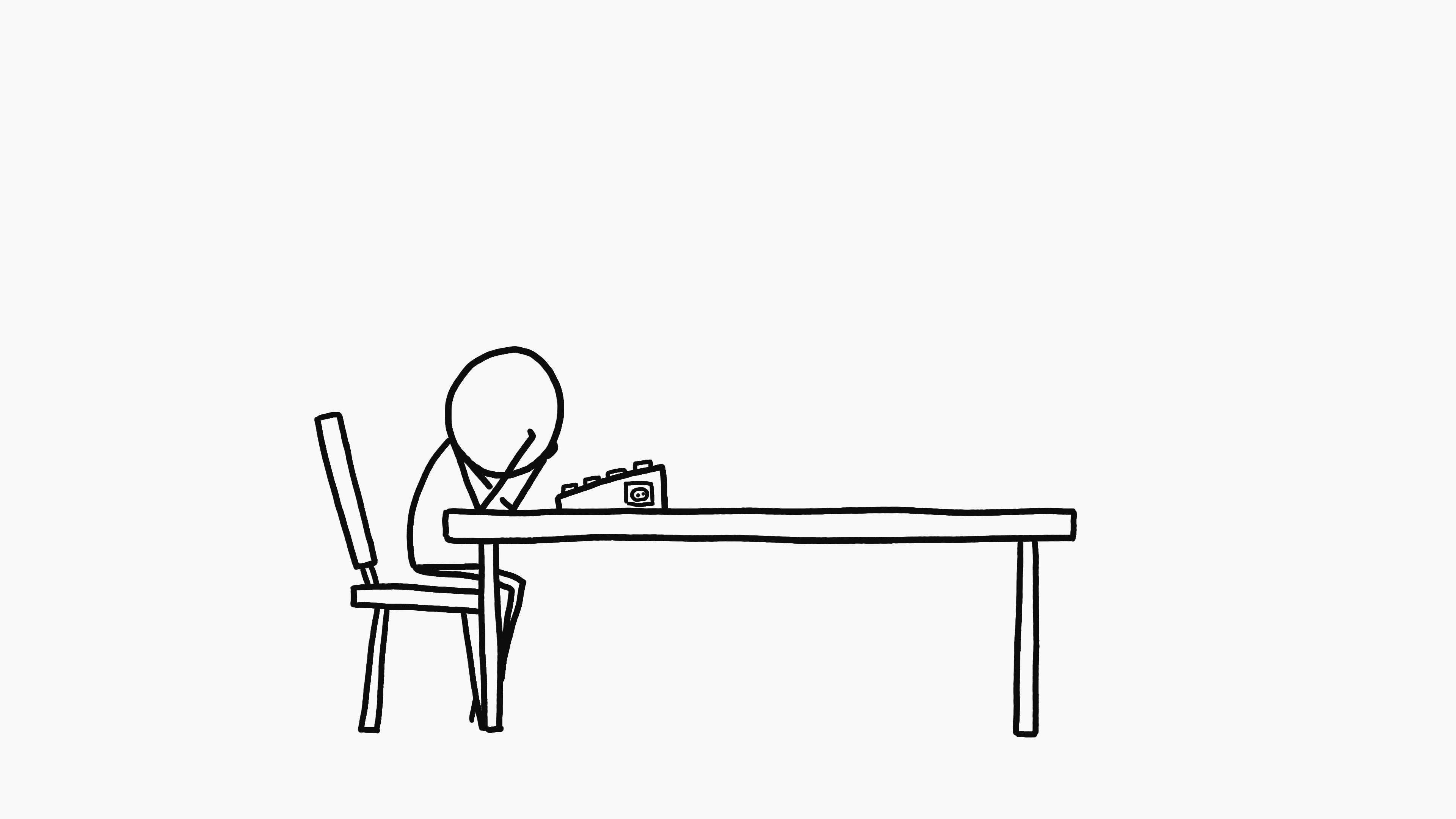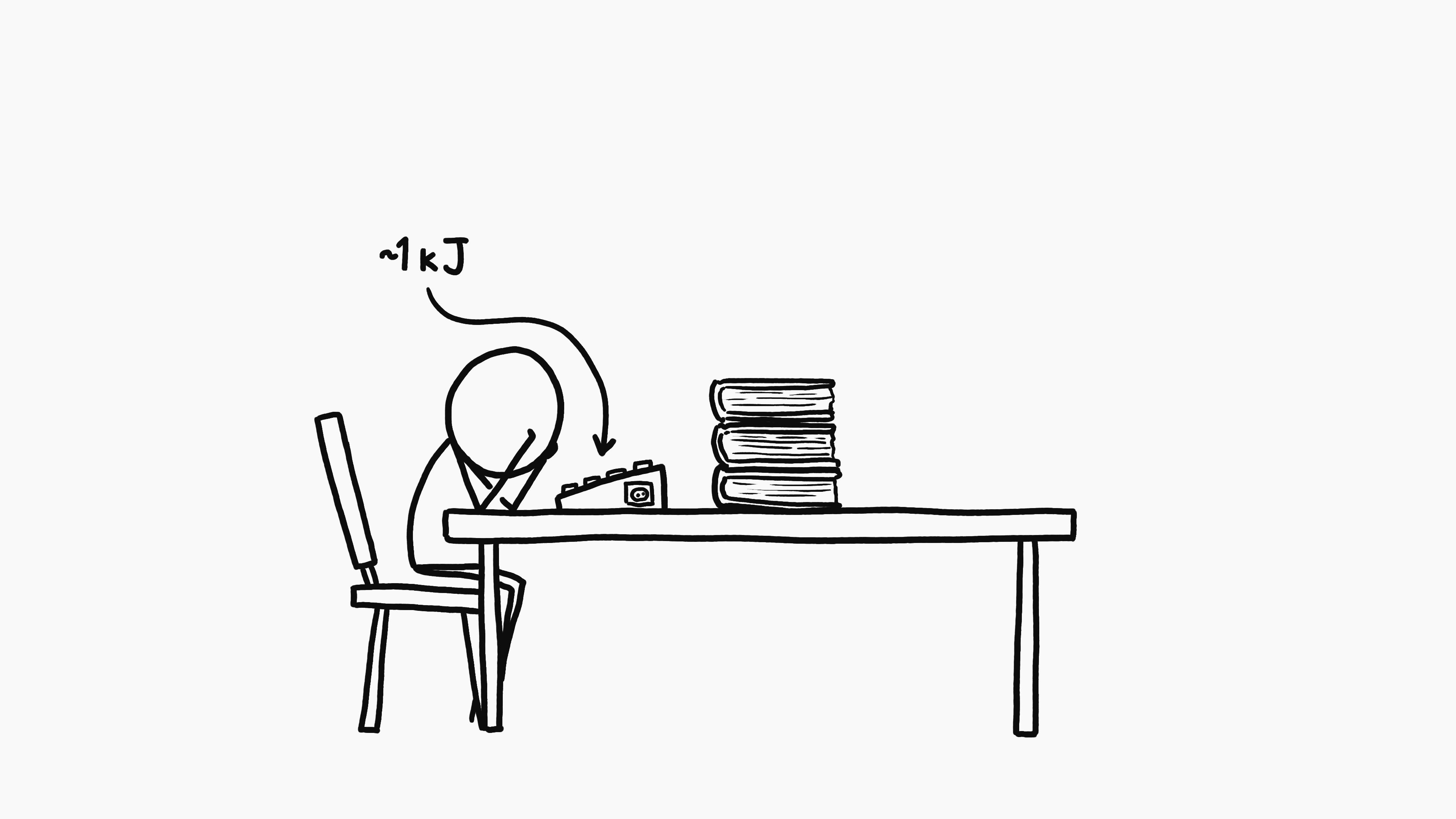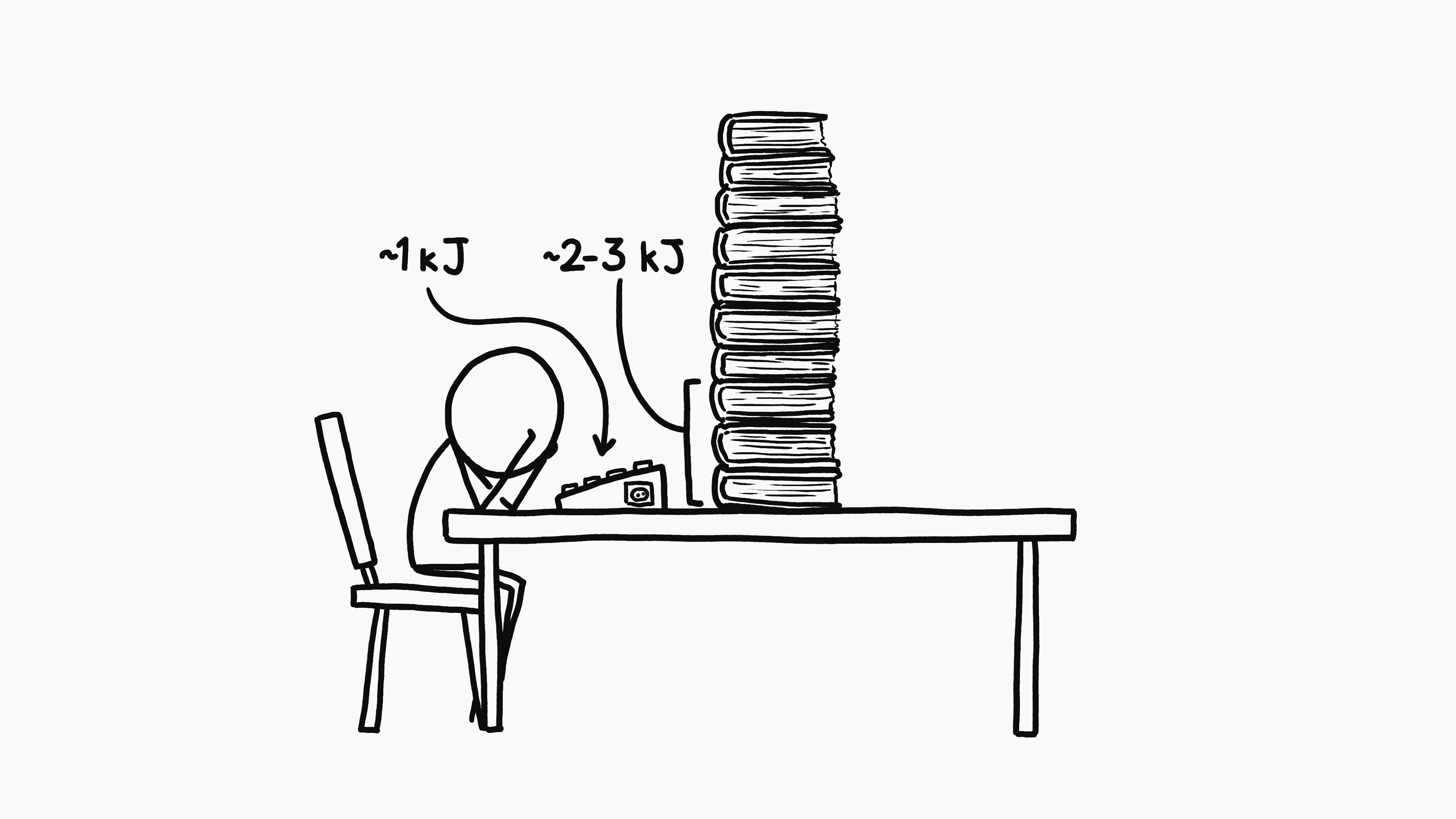It turns out not to make a big difference which kind of writer you are. If you write straight through without editing, you'd expend about a kilojoule. With a lot of rewrites, you might expend several kilojoules, but you'd need to rewrite every word 10 times to match the energy stored in a single AA battery.